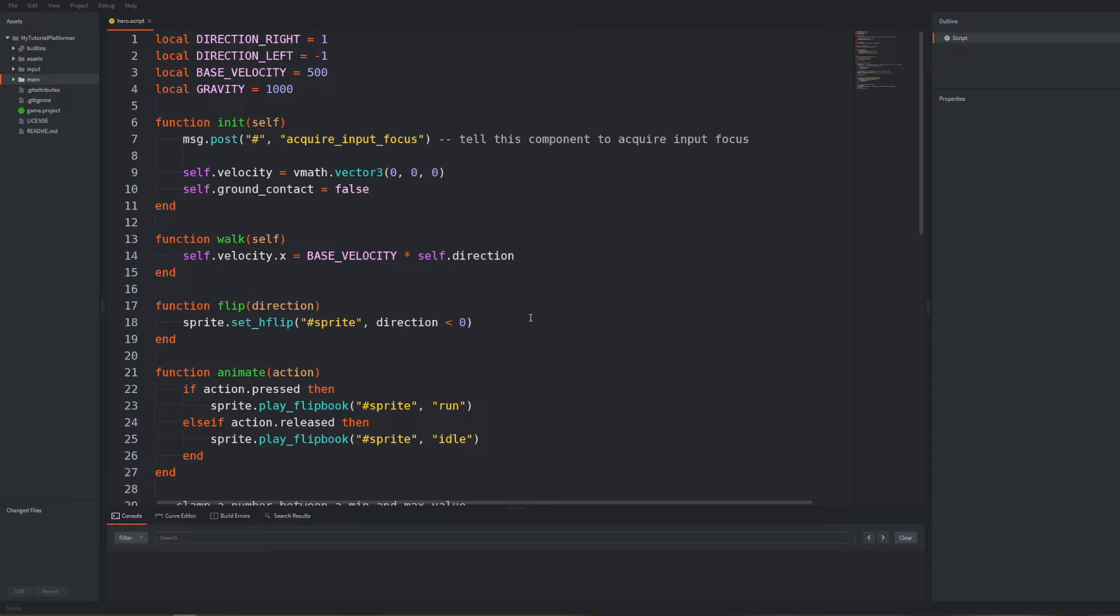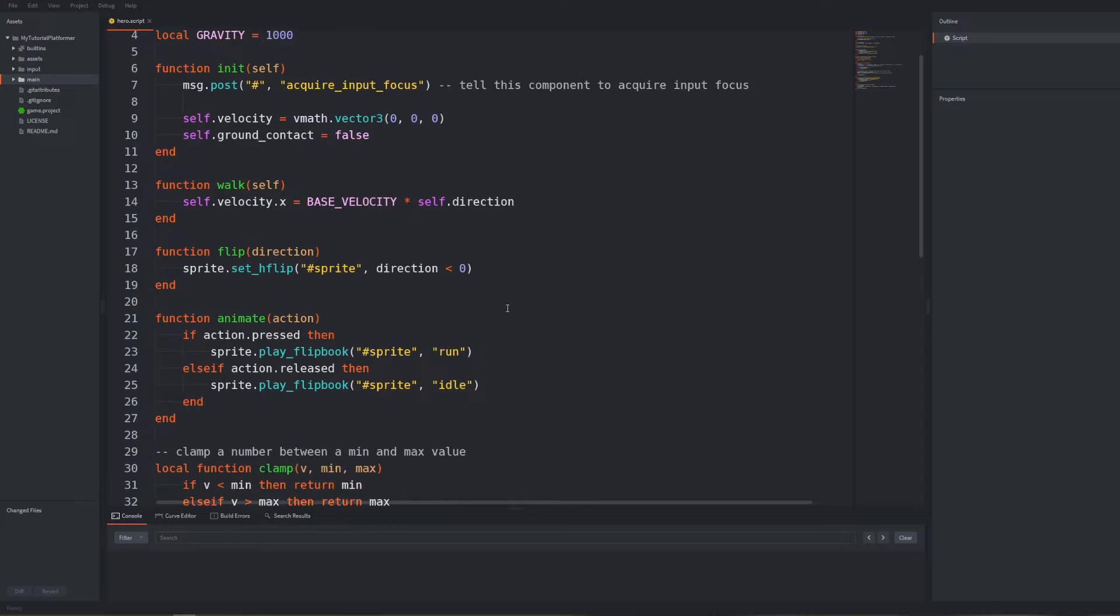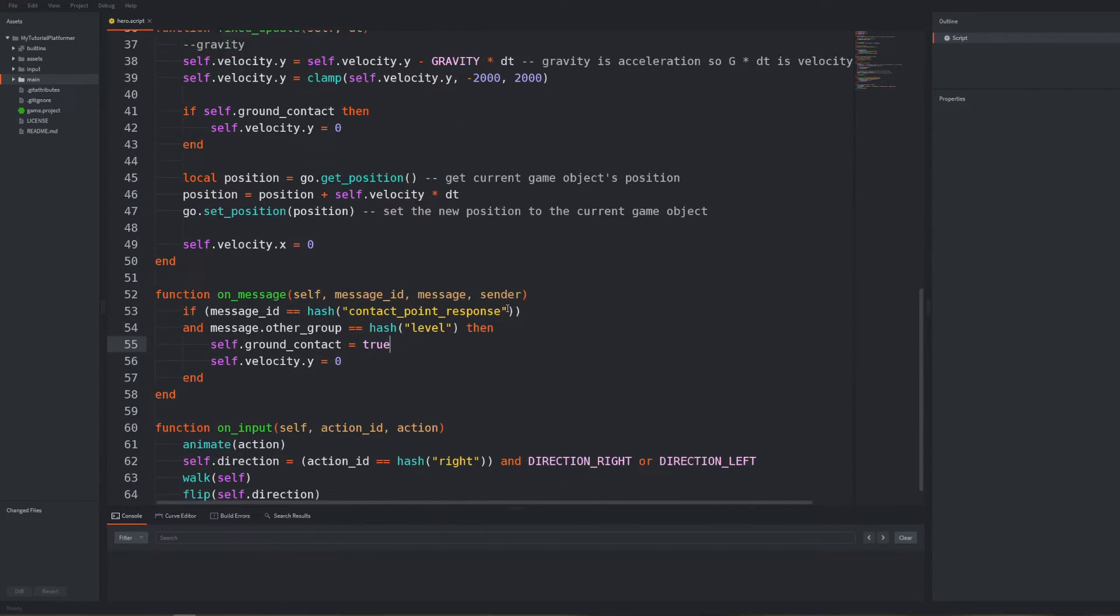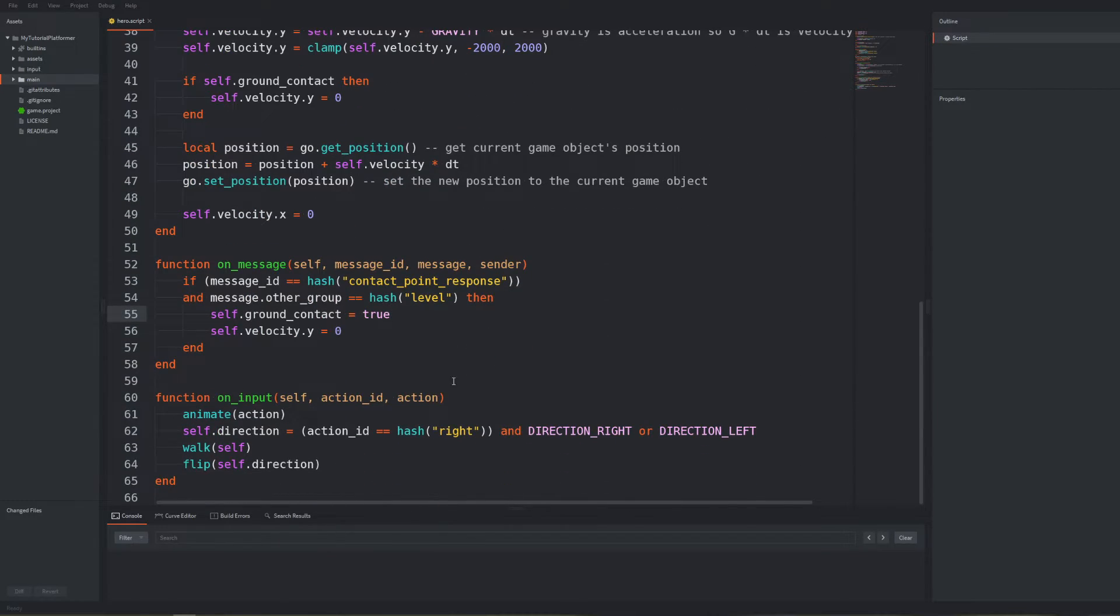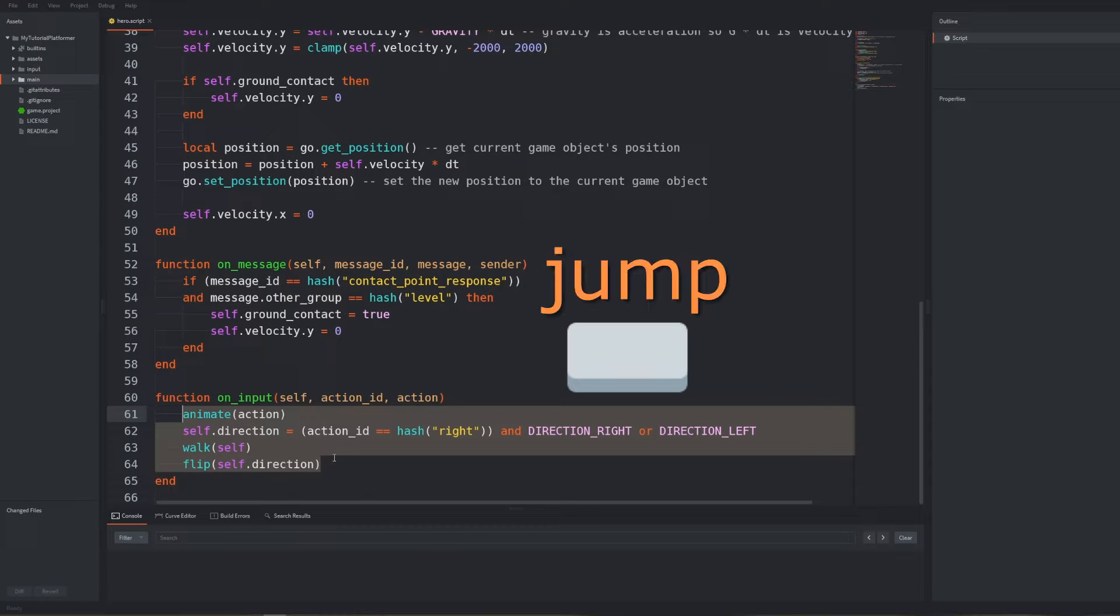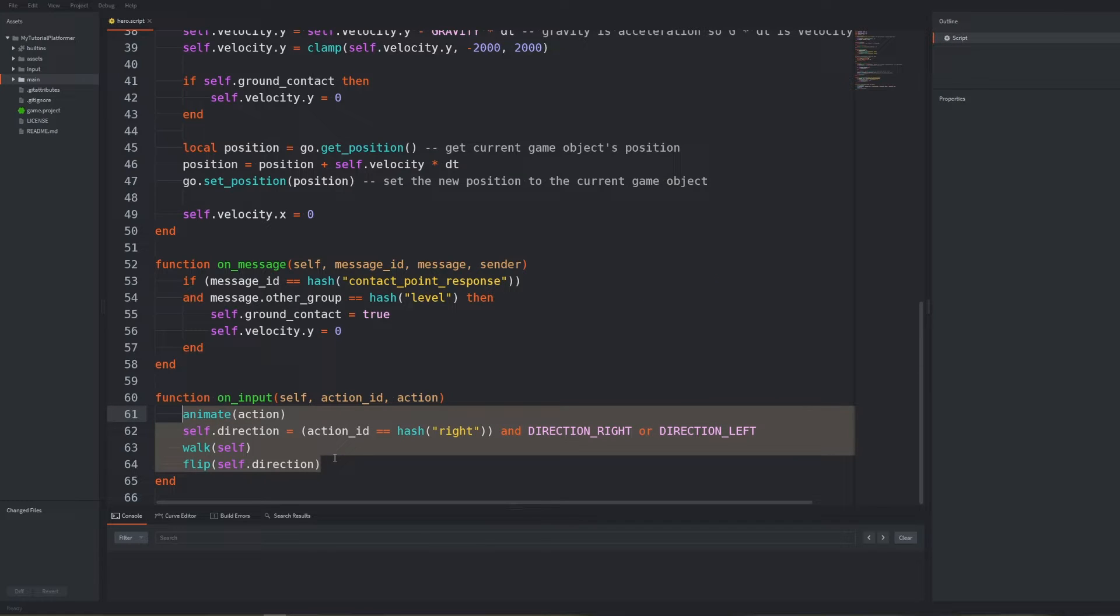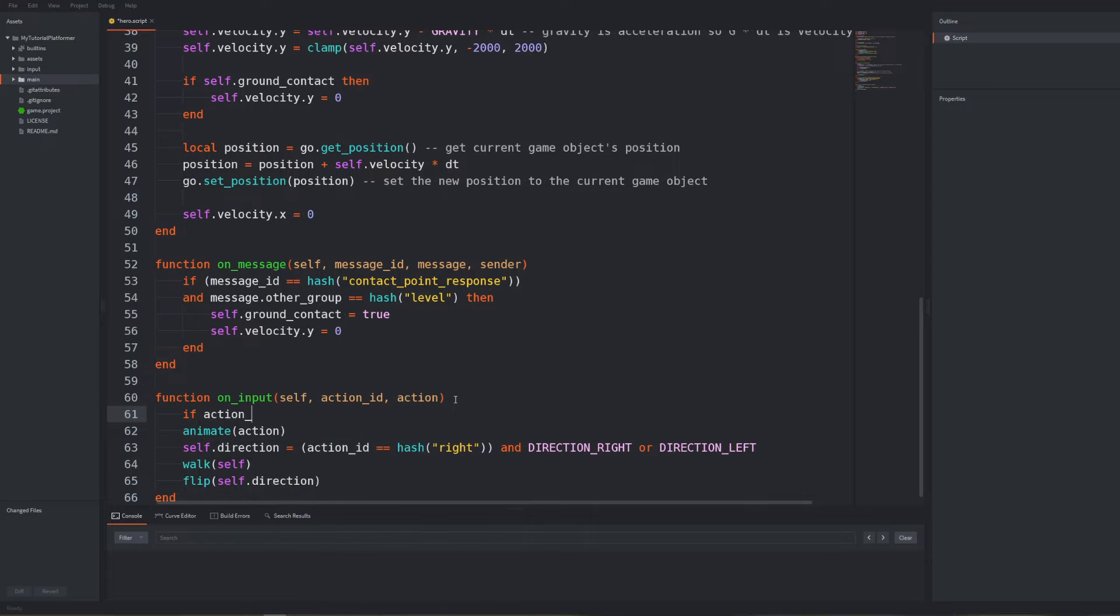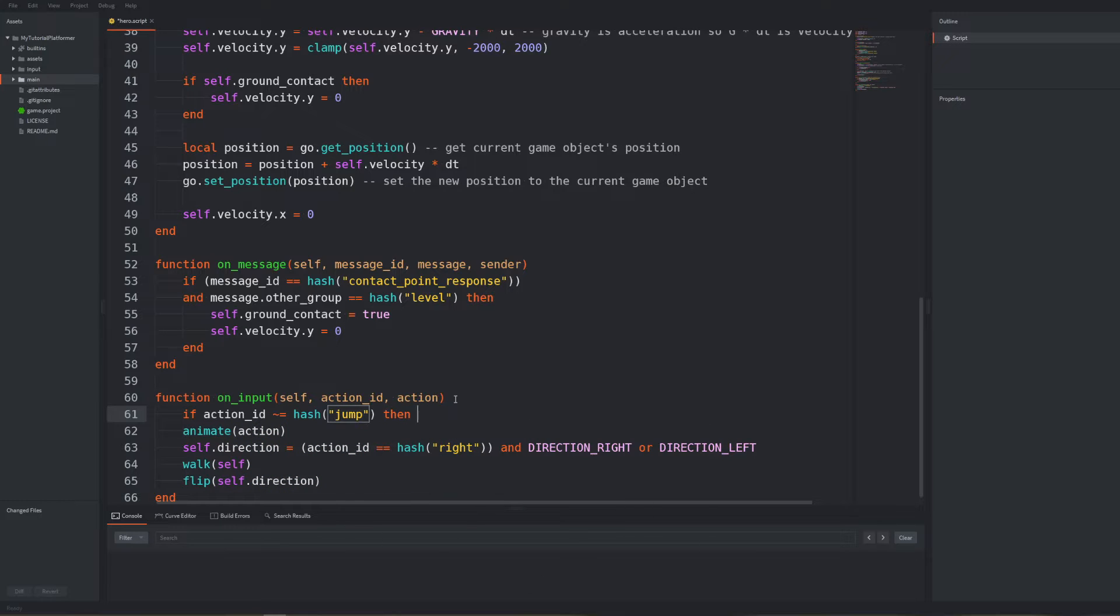Our current onInput function is suited to only handle two keys for left and right movement. When we were defining inputs we binded the space key to the jump action. Let's put our code in a condition for if the action id is everything but our jump input binding so not equal to hash the jump. Inside we leave the code as it was.